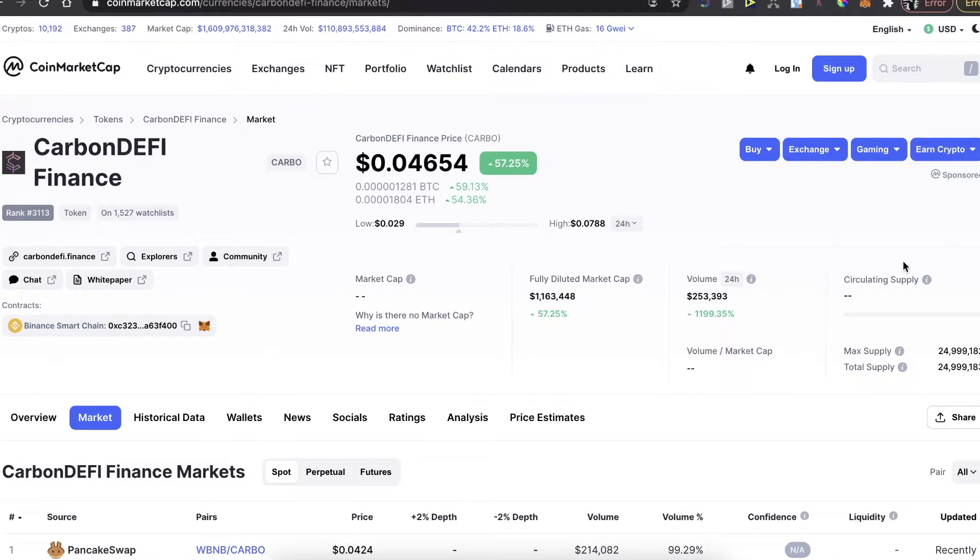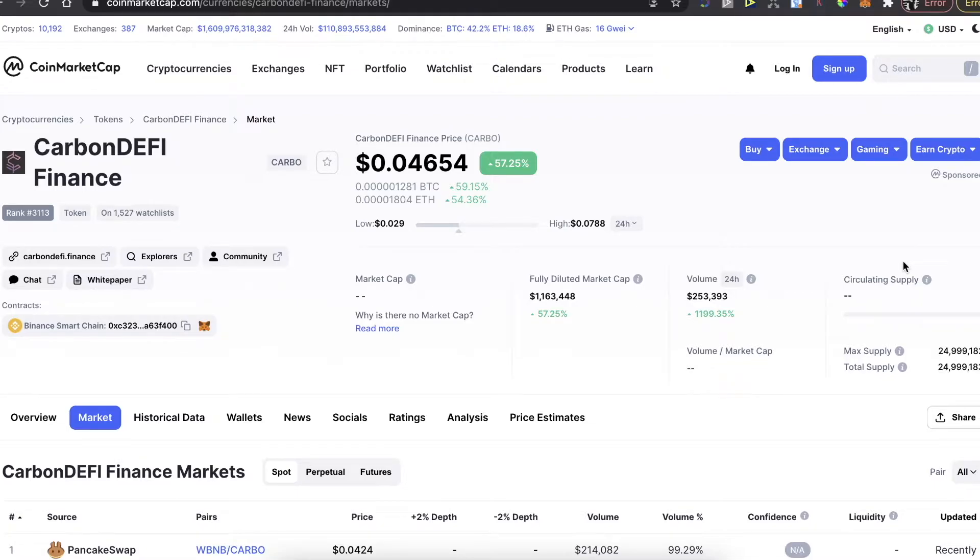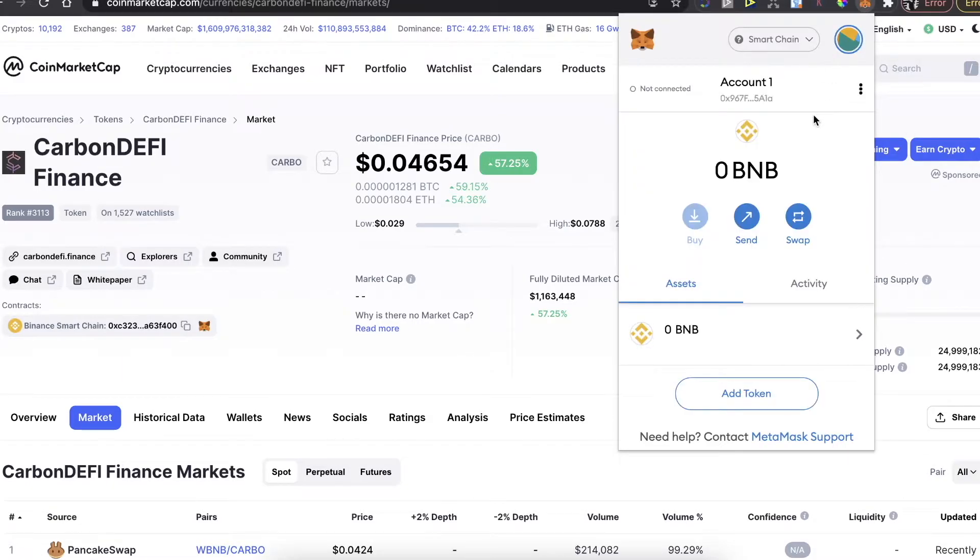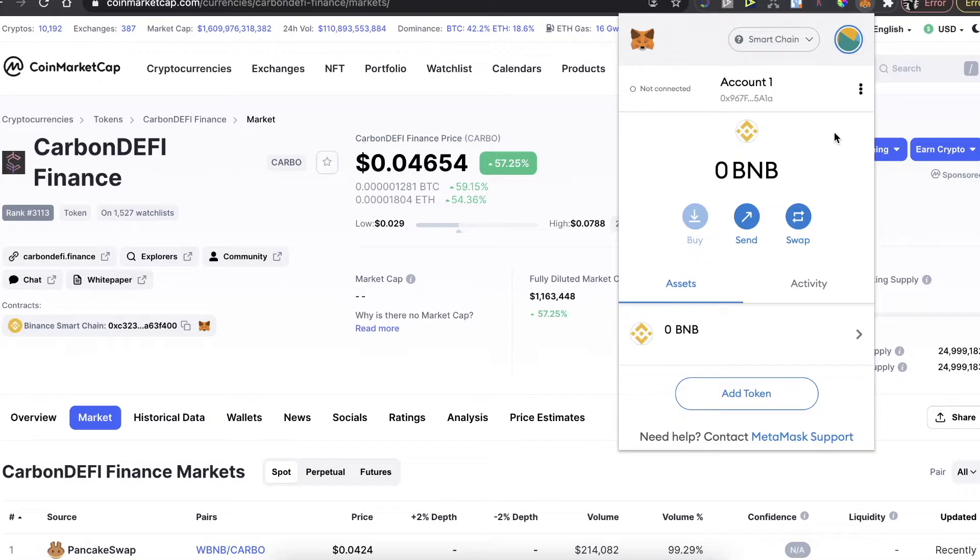Hey guys, so today I'm going to show you how to buy this CarbonDEFI Finance coin token on PancakeSwap and on MetaMask wallet. First of all, you will need to have MetaMask wallet's Chrome extension here like this one. You can do this simply by installing the Chrome extension of MetaMask on your computer.